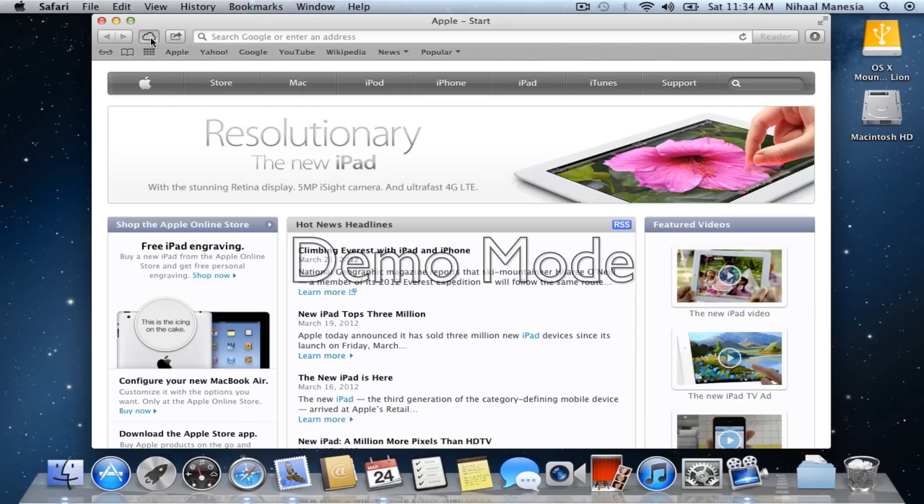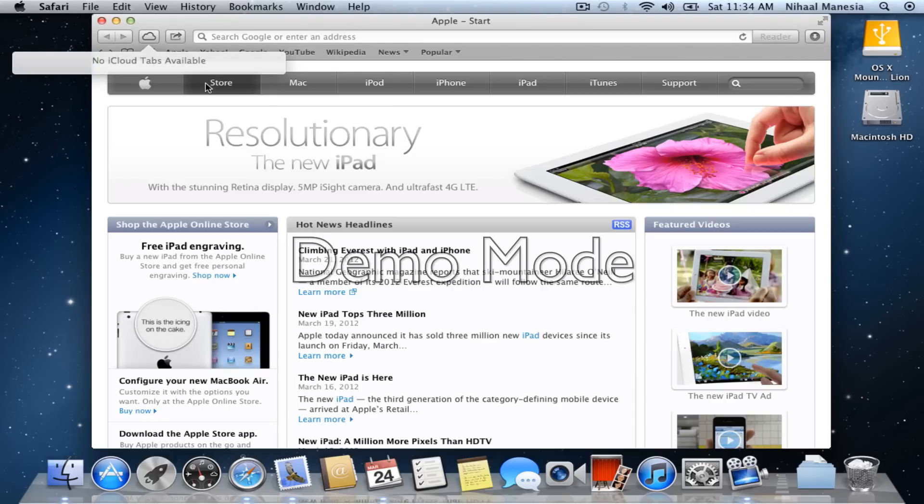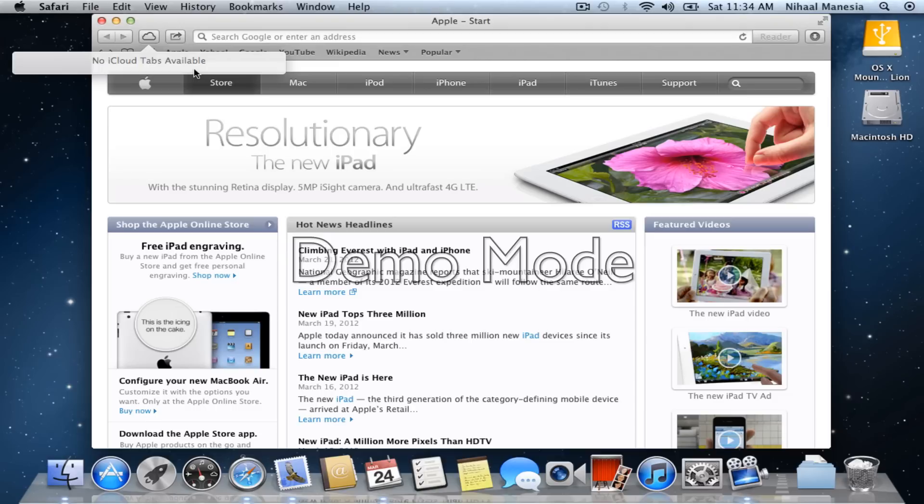And this new iCloud button which does not work with iOS 5 devices yet, only Mountain Lion devices. So, I only have one Mountain Lion device, but if I had two and I had a tab open on one, I could click on that button and it would show me tabs that are open on that computer and I could open that tab on this computer, which I think is really nice.